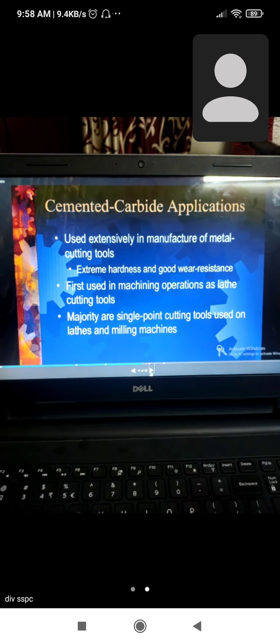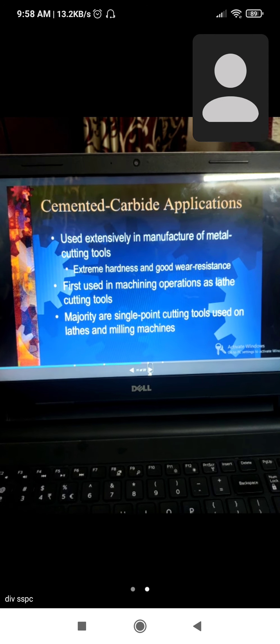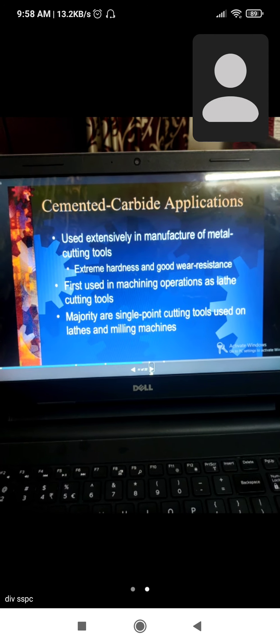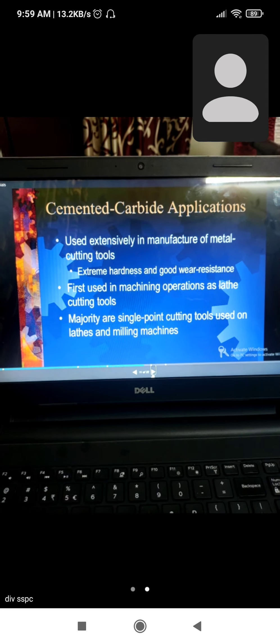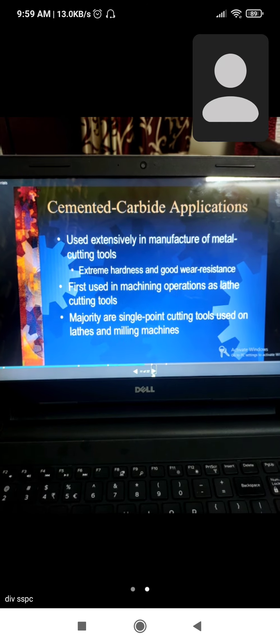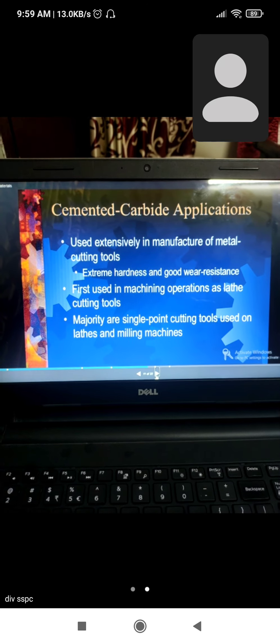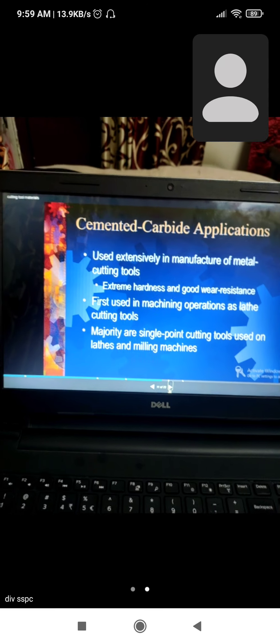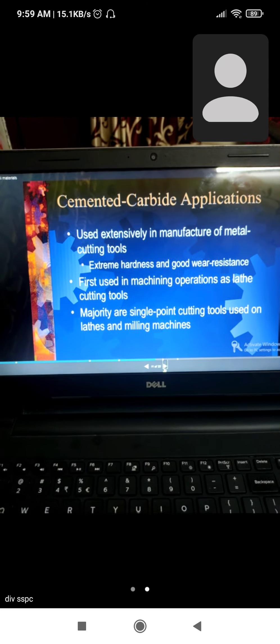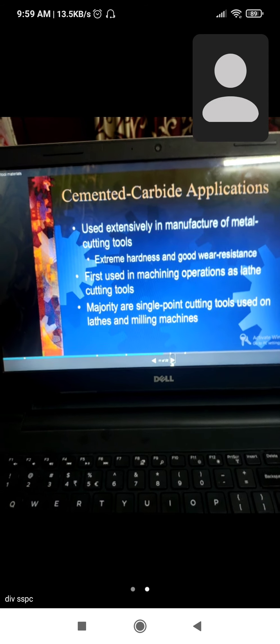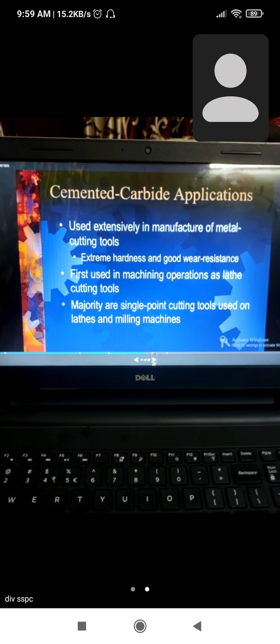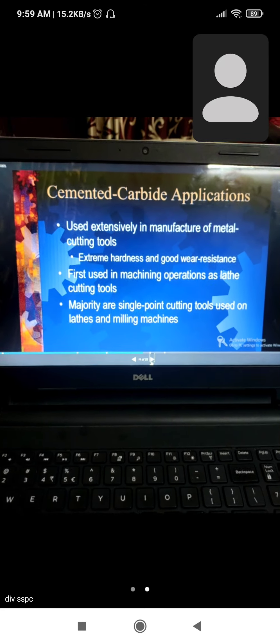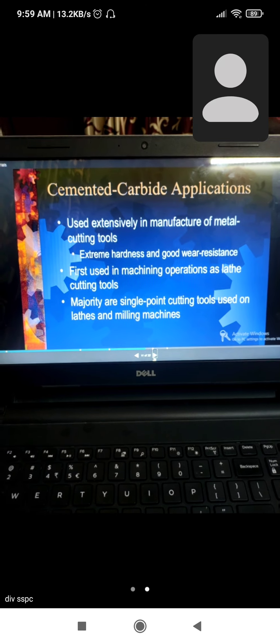Cemented carbide applications are extensive in metal cutting tools due to extreme hardness and good wear resistance. First used in machining operations as lathe cutting tools. The majority are single-point cutting tools used on lathe and milling machines.